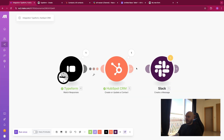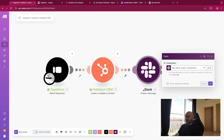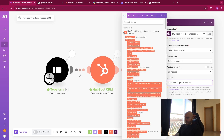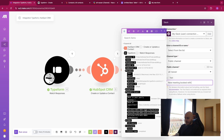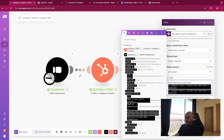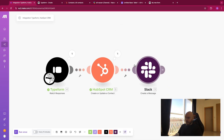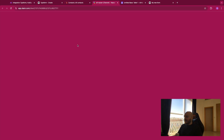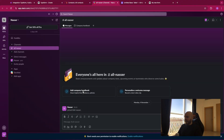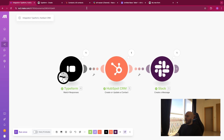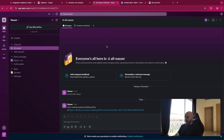Let's go back and plug in the Slack module again. The message will be: 'New meeting booked with' — first name, last name — 'at this link' — and the Calendly link. Let me run this again to see the result. Now if we go to Slack, we should have: 'New meeting booked with [First Name] [Last Name] at [this link]'.